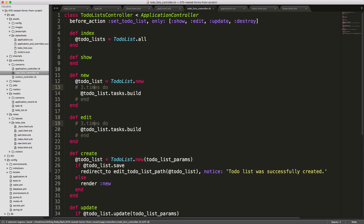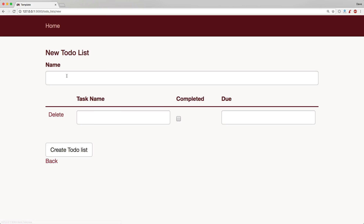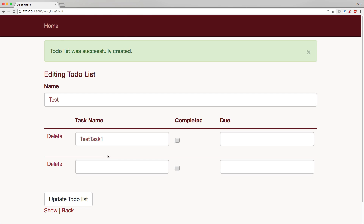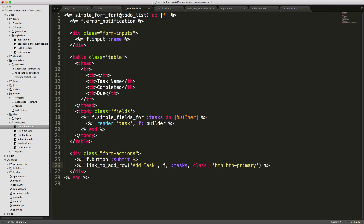In our new and edit controller actions we can call `@todo_list.tasks.build` to create a new task record associated to the to-do list. You could also call `3.times do` to build multiple tasks at once, but in our example we just create one single record. Now we can create a new to-do list, call it 'test', add a task called 'test tasks one', and create the list.